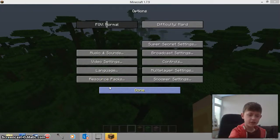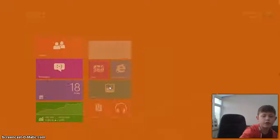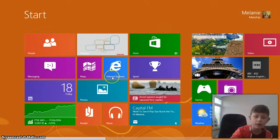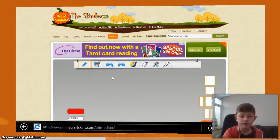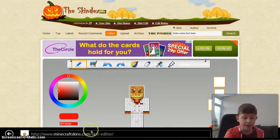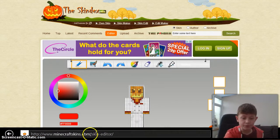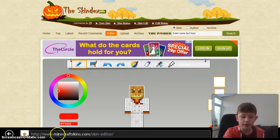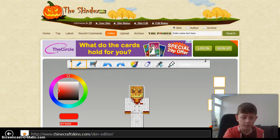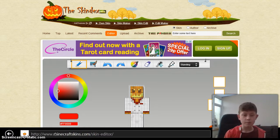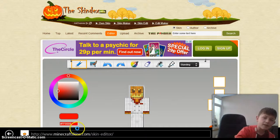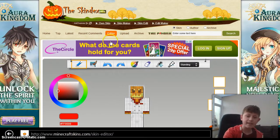Hello, and today I'm going to teach you how to get your own skin. So you should go on to Internet Explorer and in your tab you need to type in minecraftskins.com. I'll put it in the description, and then you click on Editor.